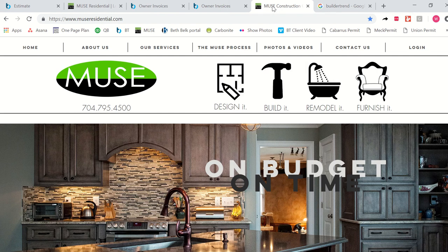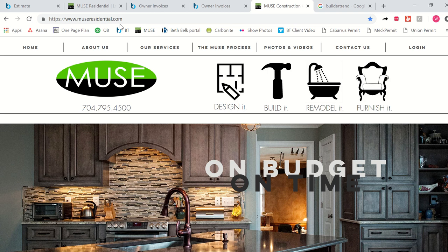And just to reiterate, you get there by going to our website museresidential.com. We love our system. We think it helps us stay organized and get your project done on budget and on time. And we know that you're going to enjoy using it too. We've heard great reviews from our customers regarding this portal.